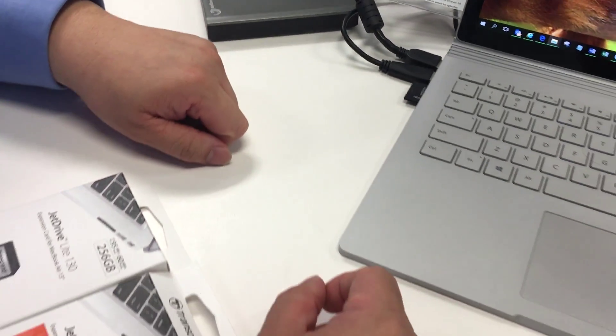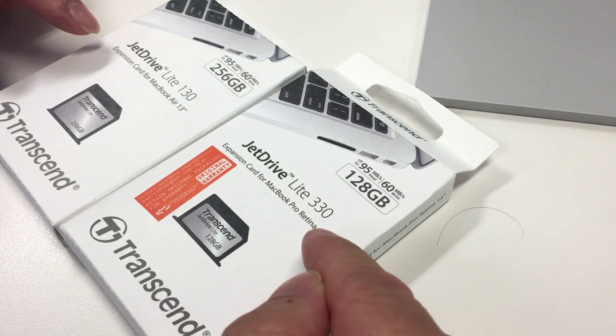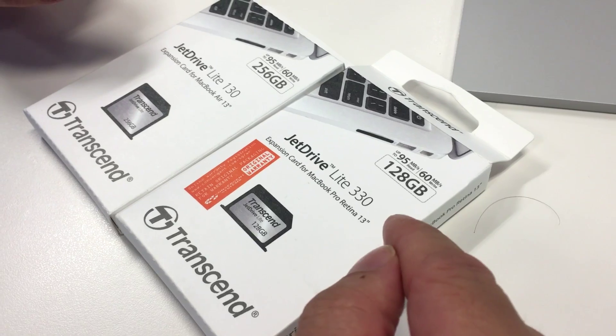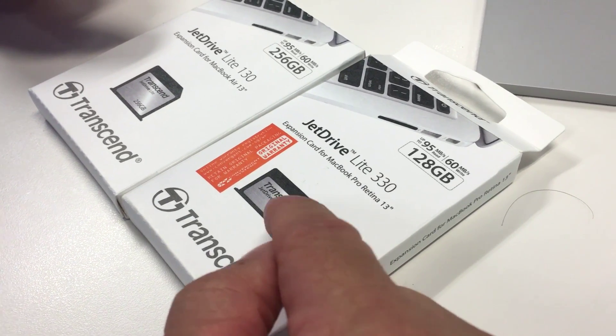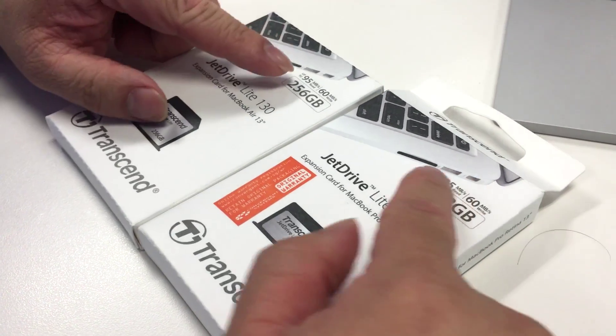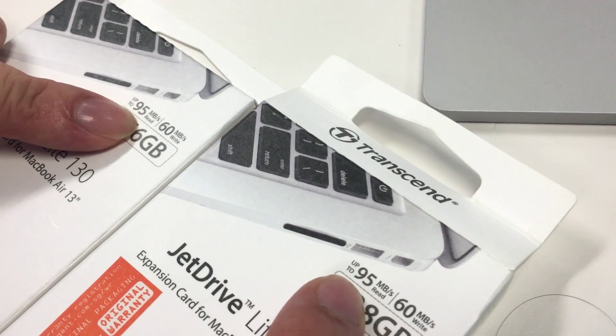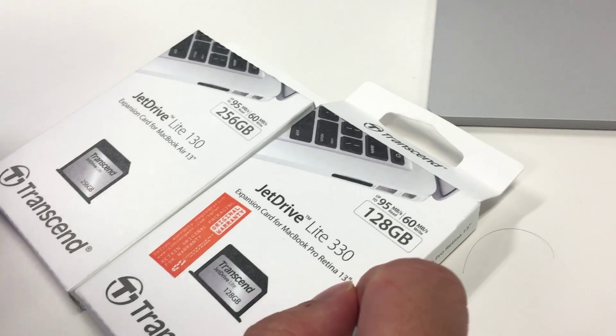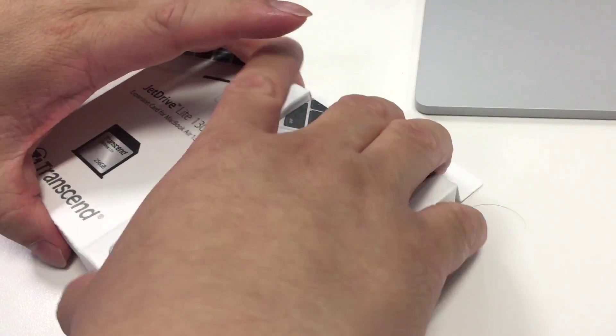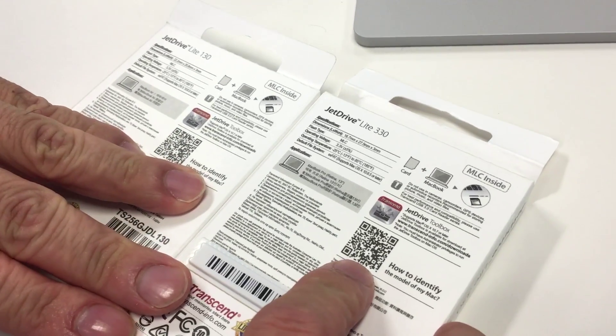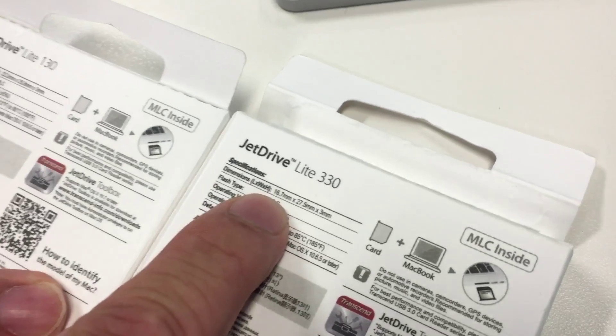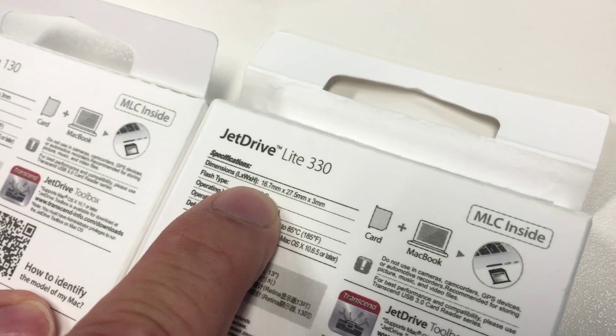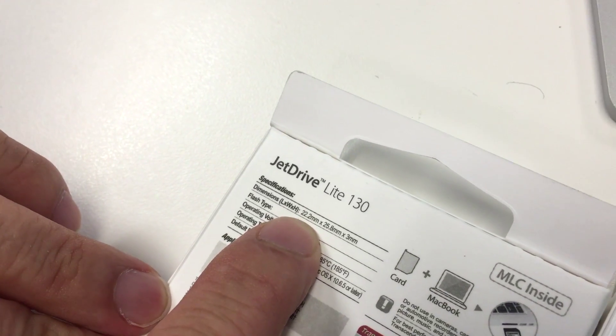So what I did was I went to the Mac shops and I got two JetDrives. One that is obviously too short and the other one that might just fit. Both of them are pretty fast in read speeds, 95 MB and write is 60 MB per second. At the back, the most important part to note is they have five different lengths for a Transcend JetDrive. If you look closely down here, this is 16.7 mm whereas this one is 22.2 mm.